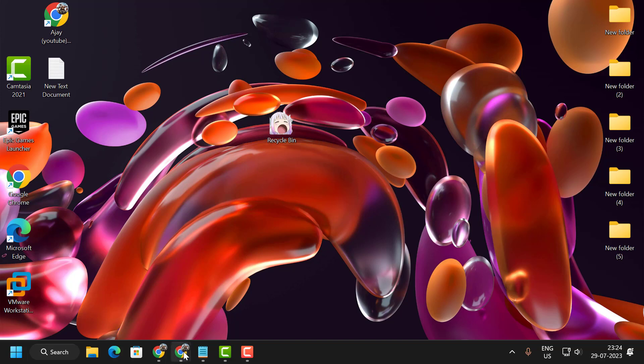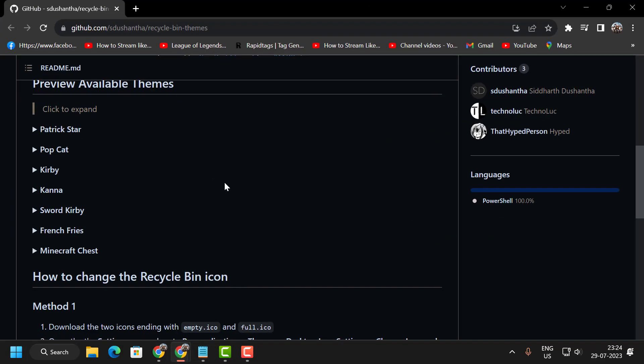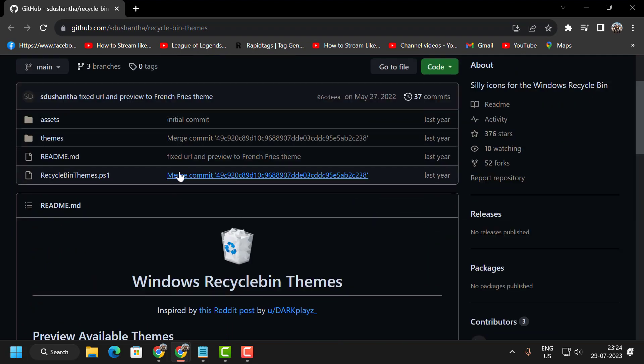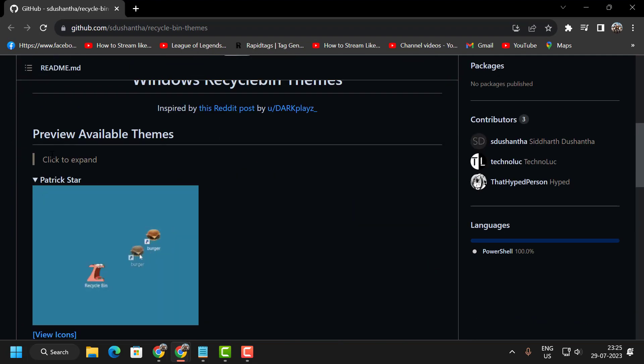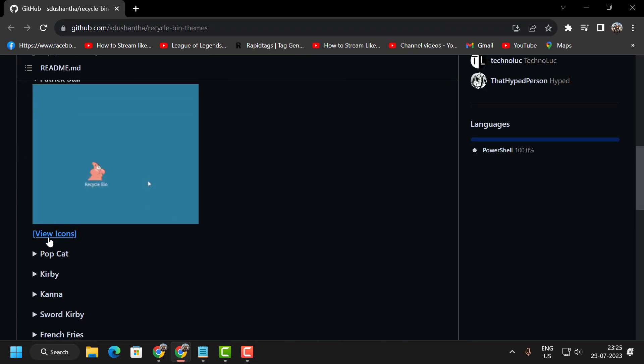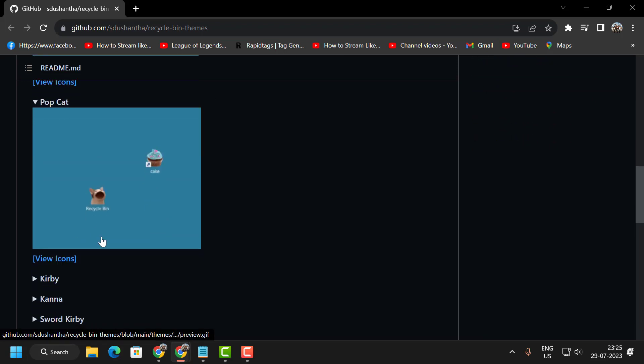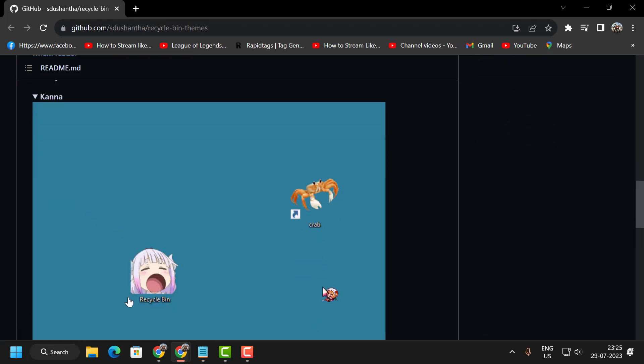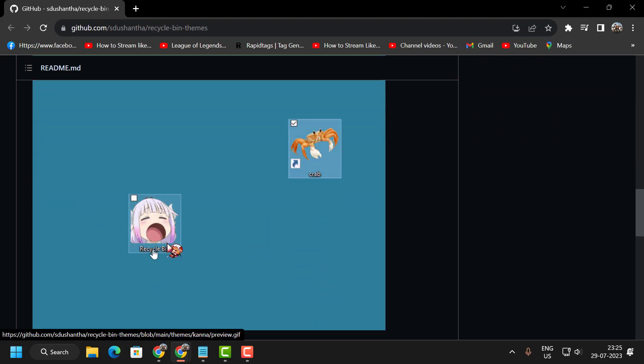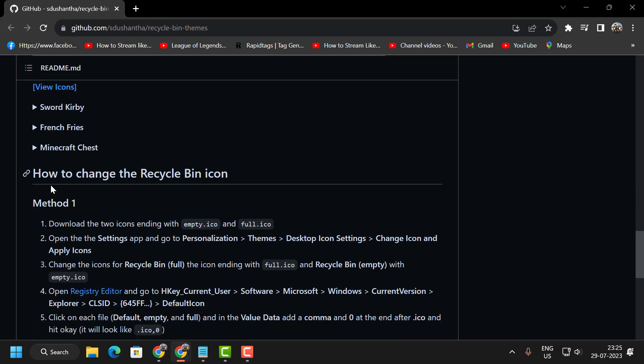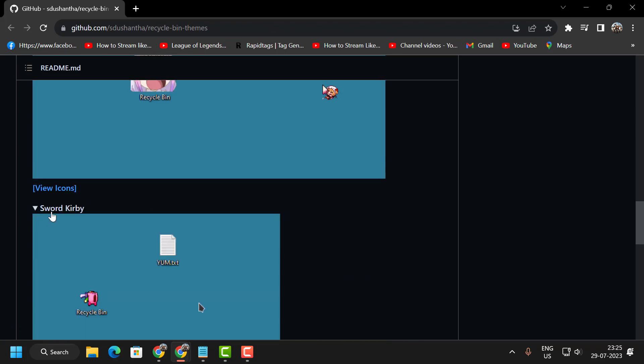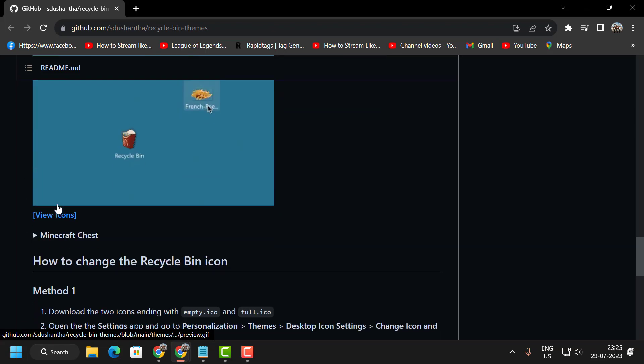Go ahead and check my video description for the link. You need to preview available themes. Click on Popcat. I'm doing this one. So many things are available in this list.